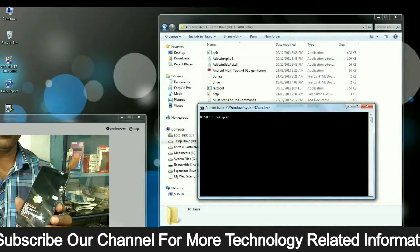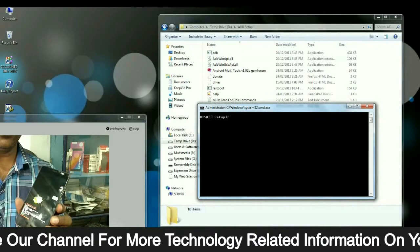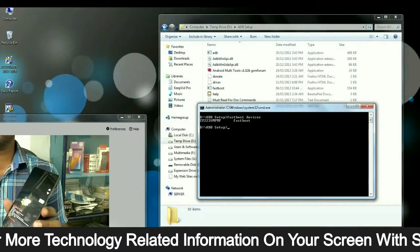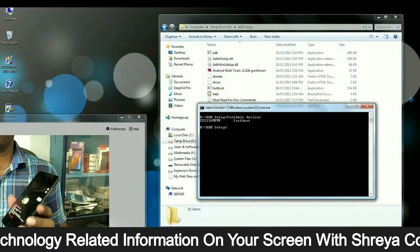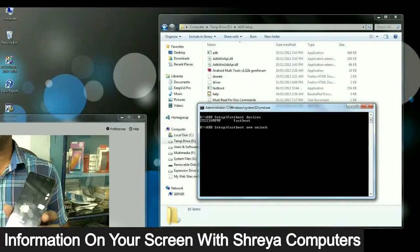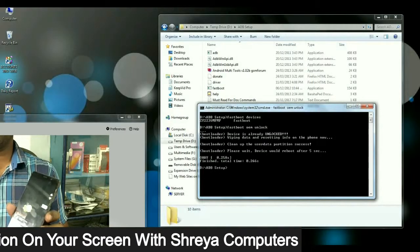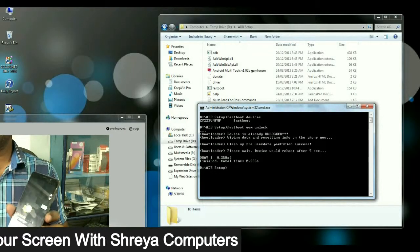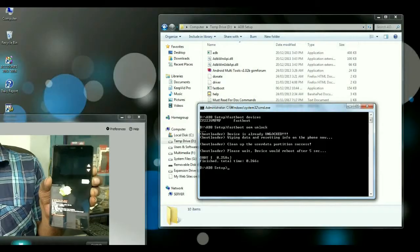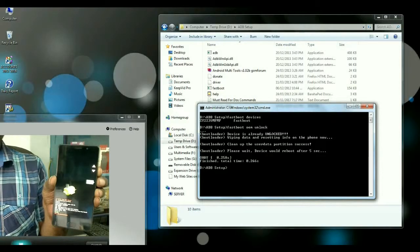When it is opened, then type command fastboot devices. It will show your connected phone. Then type this command fastboot OEM unlock and press enter. This command will unlock your bootloader.